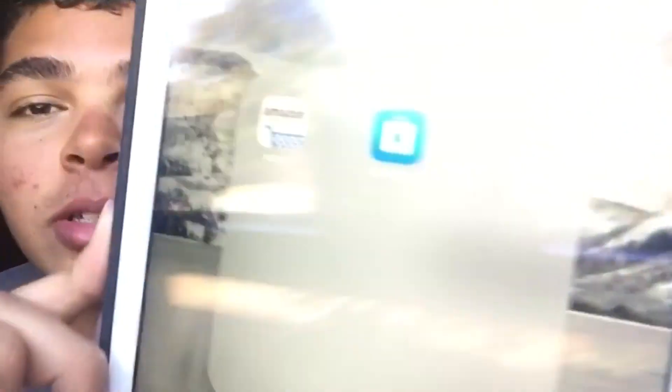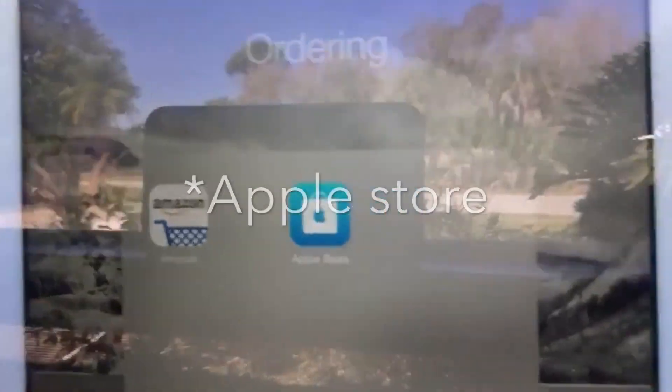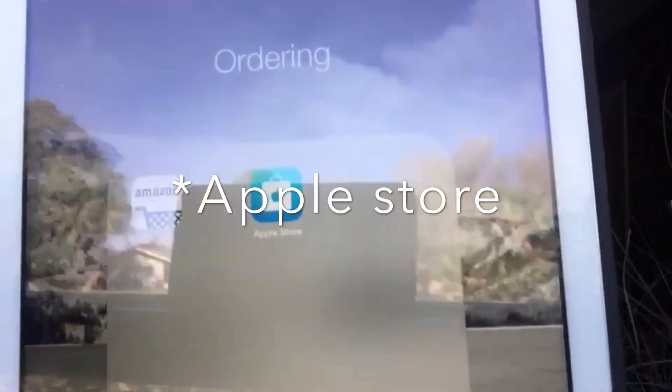For ordering I just have Amazon and the App Store. Alright guys, thank you so much for watching. I'll see you guys later. Bye!